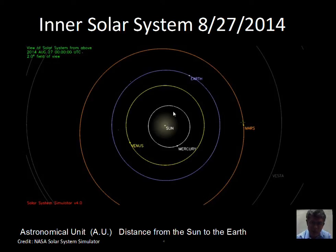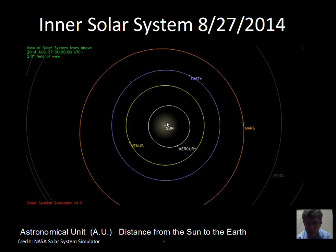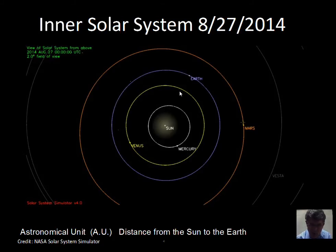The astronomical unit is 1.5 times 10 to the 11th meters. If we change that to billions of meters, it would be 150 billion meters. Since a meter stick is about a yard, 150 billion meter sticks placed end to end would fit between the Sun and the Earth. It is a tremendous distance.